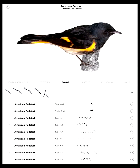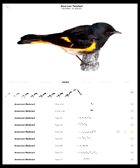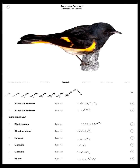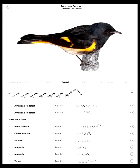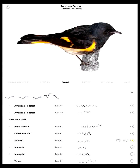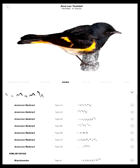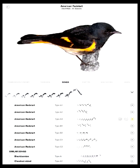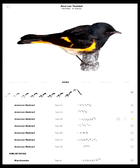Also notice that if I tap one of these songs to play it, all the similar songs for that song show up. These are all our comparison songs which might sound like the song we're playing, and we can play each of those in turn and determine whether it was one of those or the initial song.